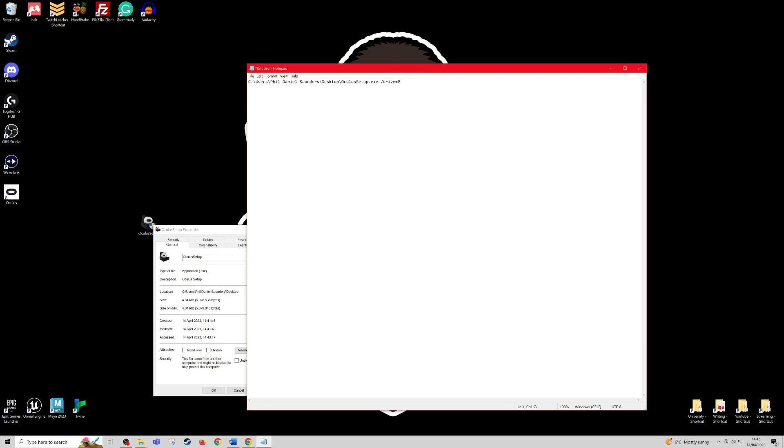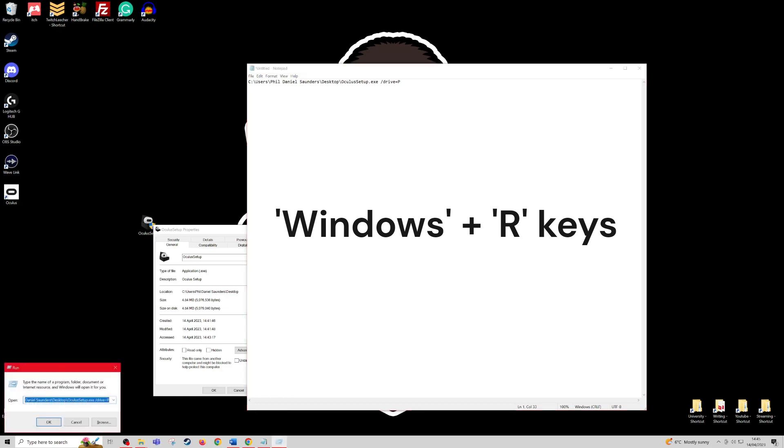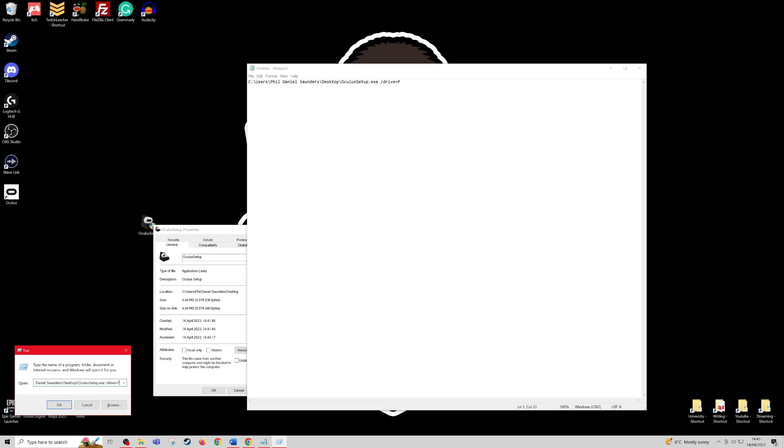After this, you're going to want to highlight it, copy, and then press the Windows key plus the R button at the same time on your keyboard for this run prompt to come up. Control V to paste and press OK. Now after that, it should install onto your chosen drive, and you shouldn't have any problems.